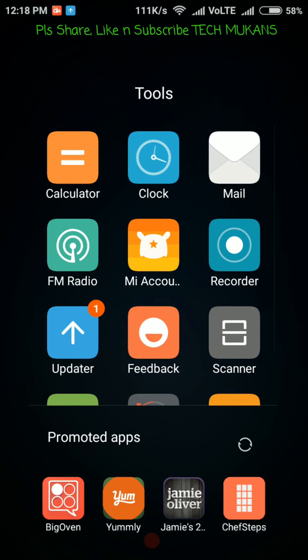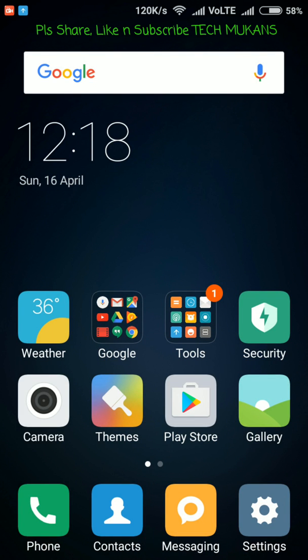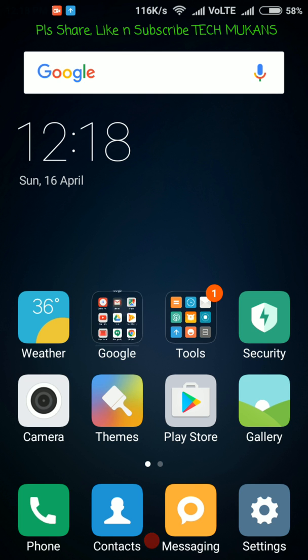This promoted app means your company is promoting this app. When a user of this phone, like me or you, clicks here - this could be an app like Ditto TV - the company takes a charge from this app company.